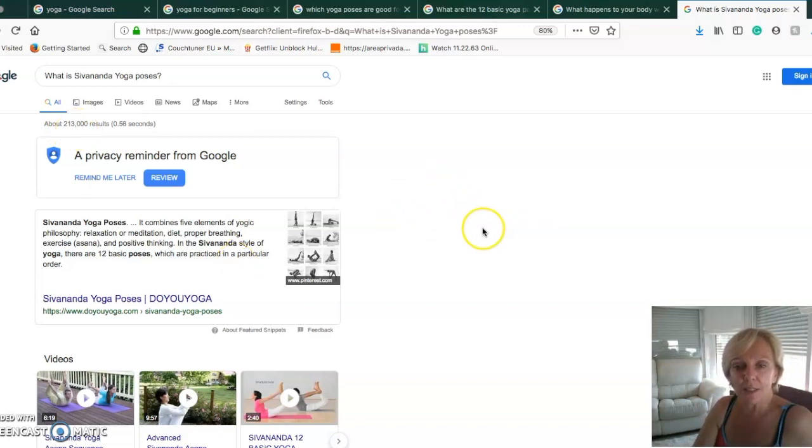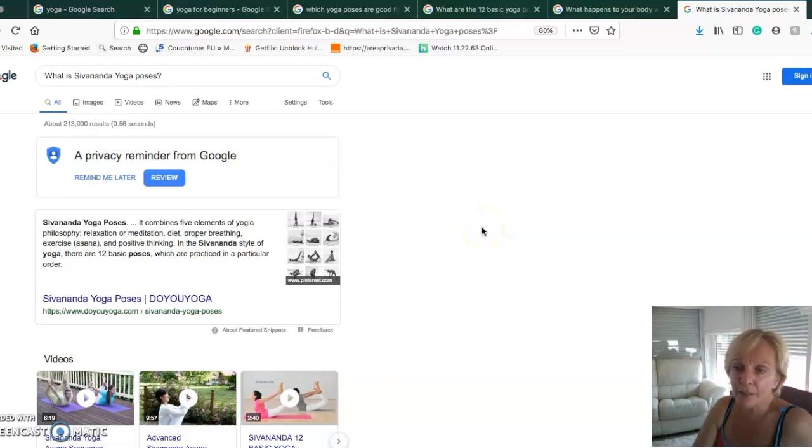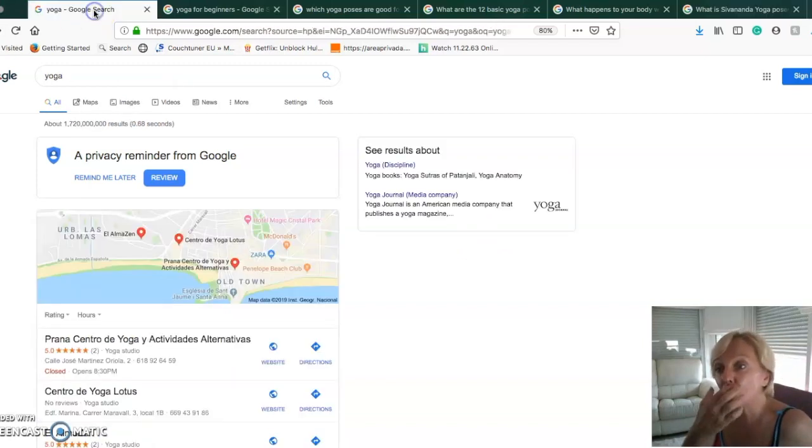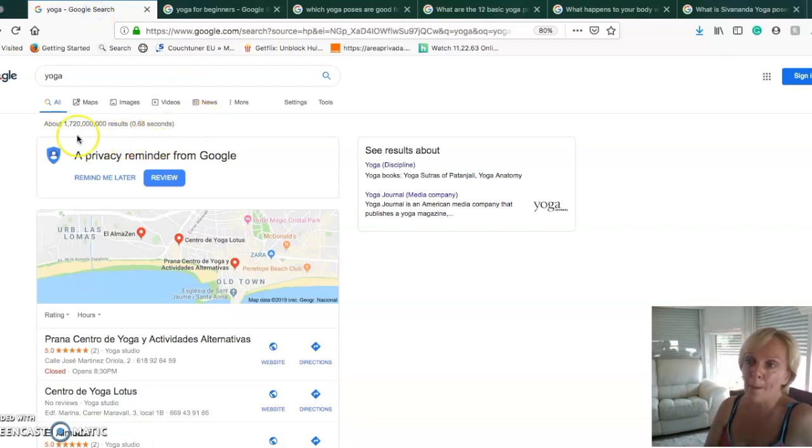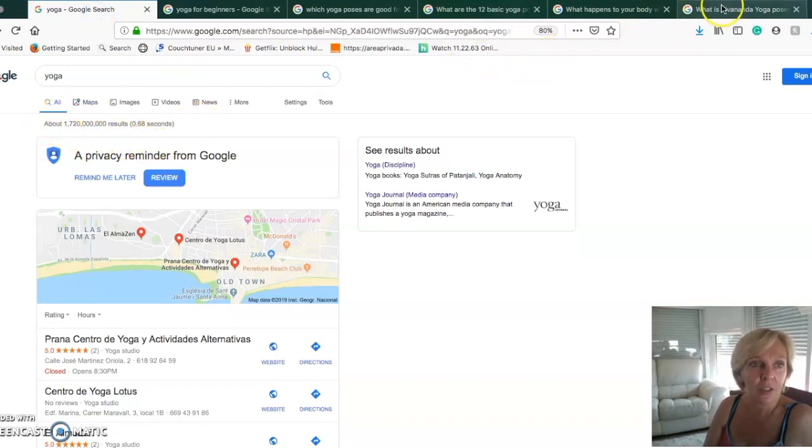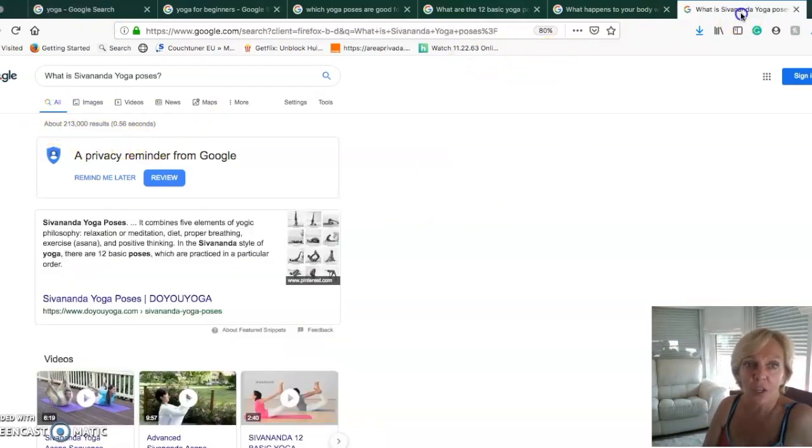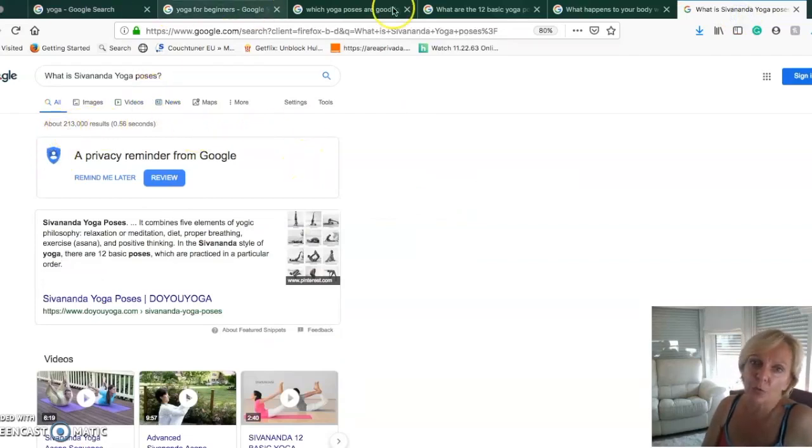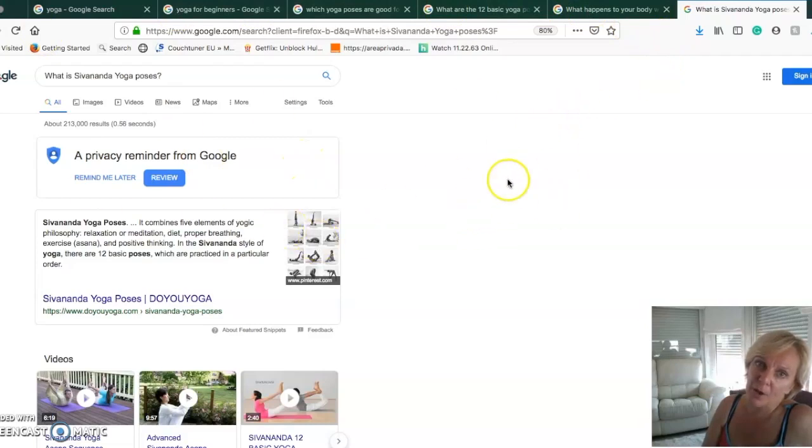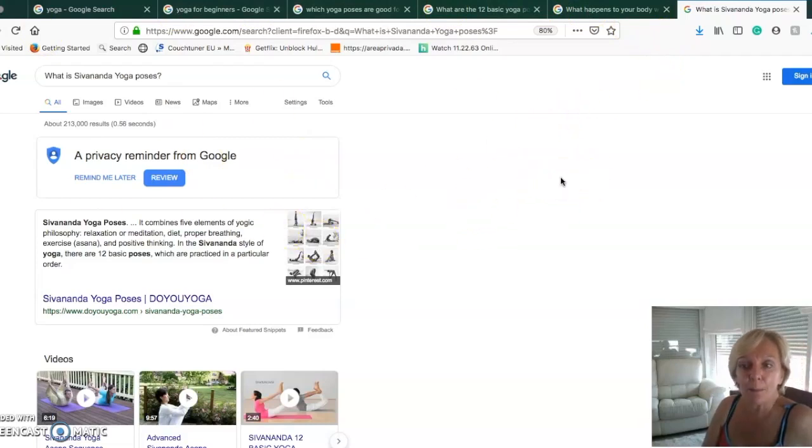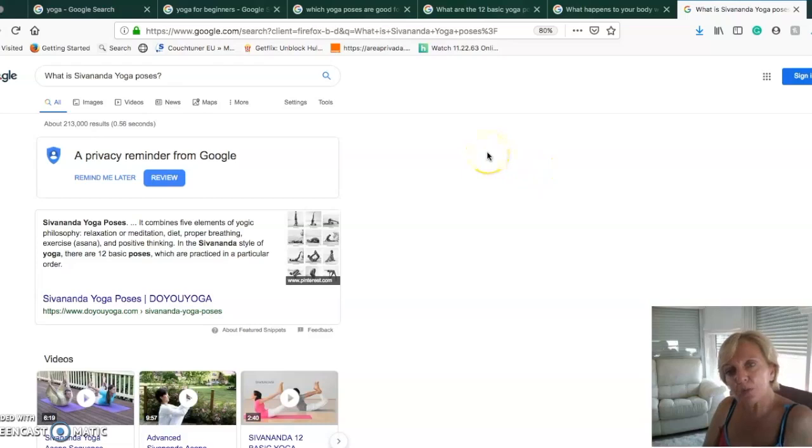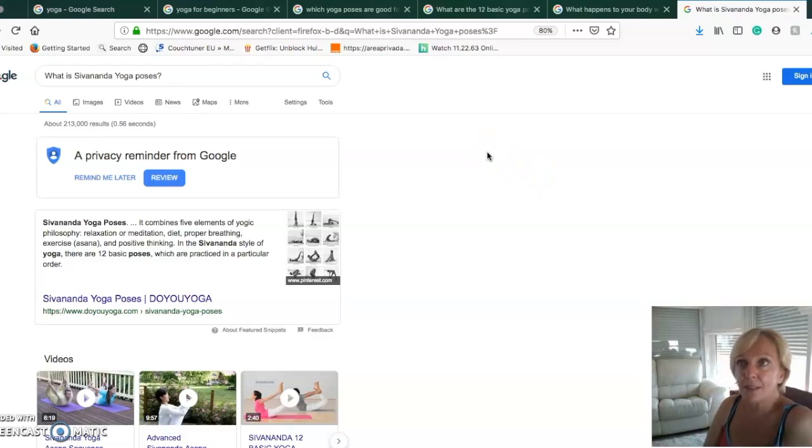We go to the other one which was what is Sivananda yoga poses - not as long but a very specific keyword. Look at how many results you get: 213,000. The competition is much smaller. It's very narrowed down from the first yoga word we had where we had 1 billion results to this one that's down to 213,000.